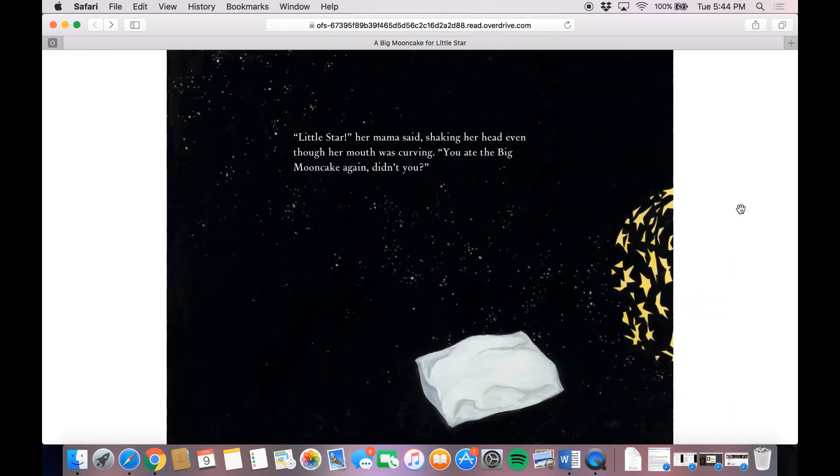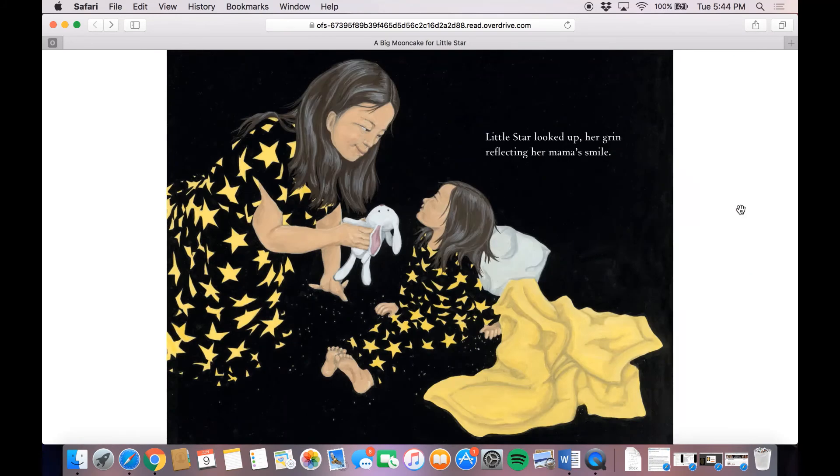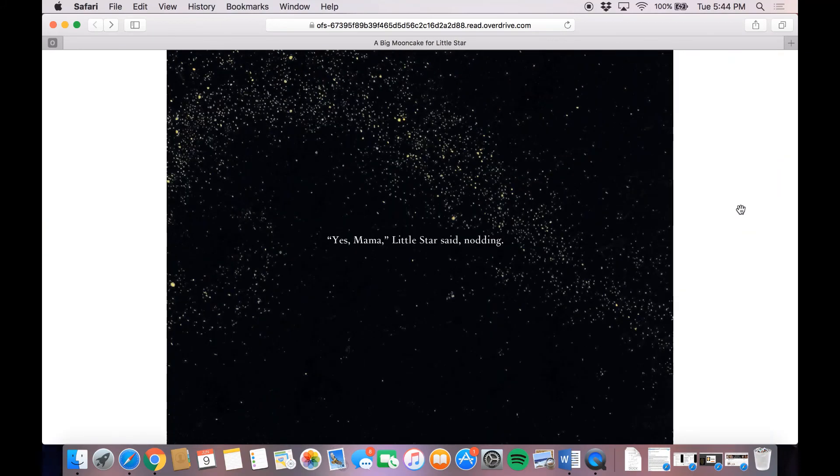Little Star, her mama said, shaking her head even though her mouth was curving. You ate the big moon cake again, didn't you? Little Star looked up, her grin reflecting her mama's smile. Yes, mama. Little Star said, nodding.